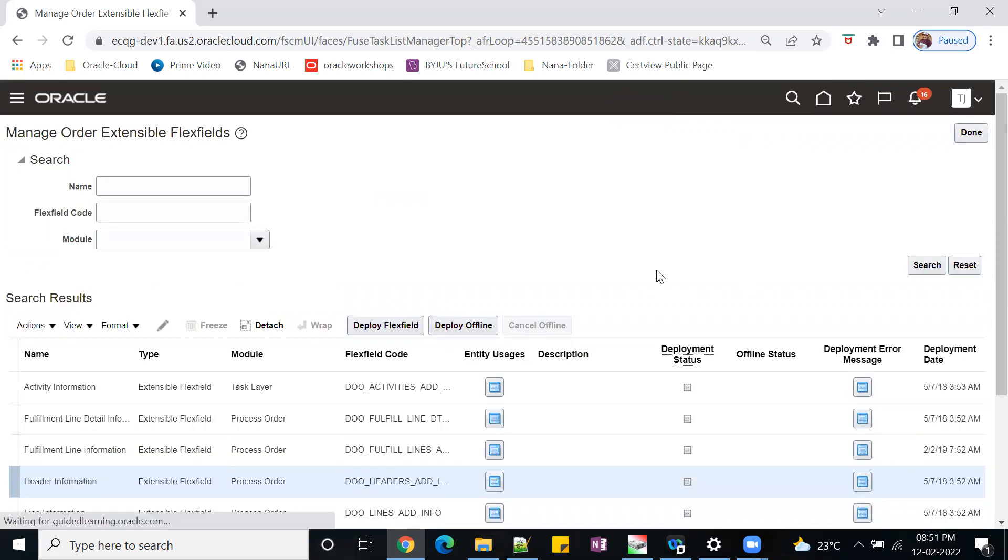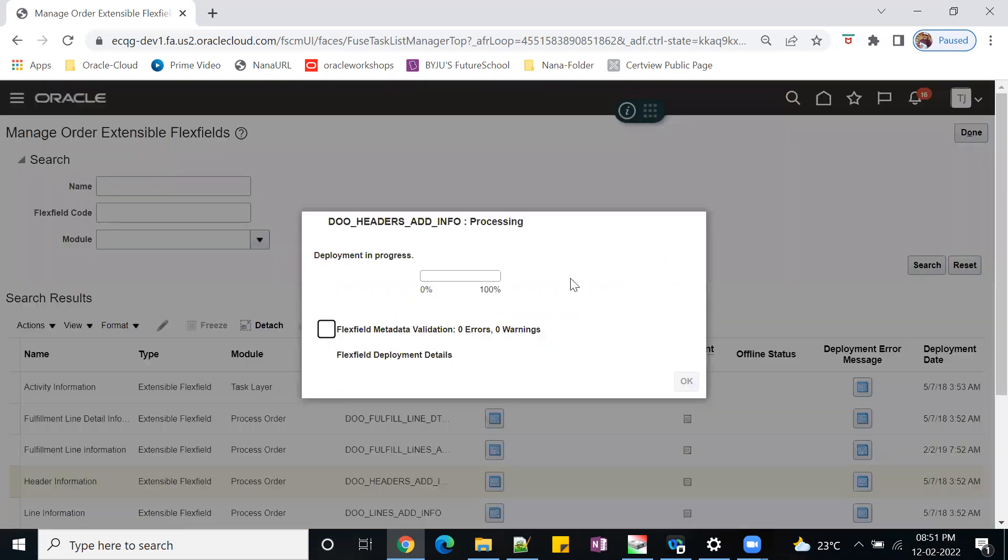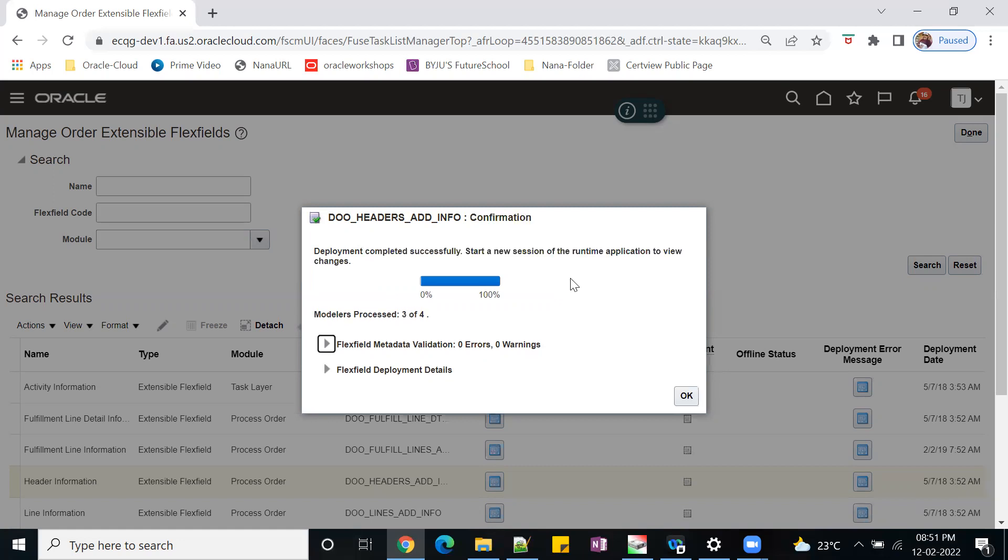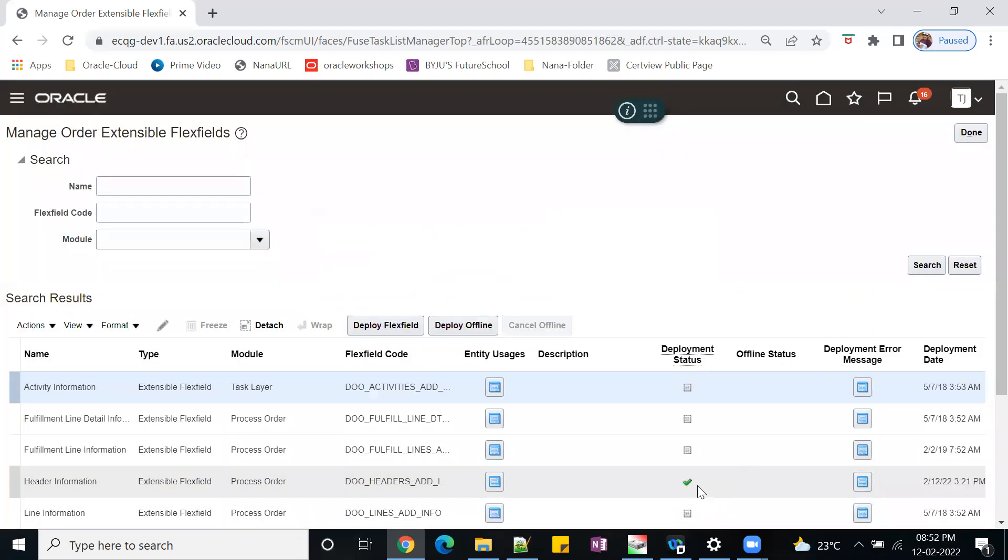That's all - manage context, create segments, then associate your context, associate context to the page. Save and close. Then next step is deploy flex fields. Once your deployment has been completed, the next step is publish this EFF flex field.